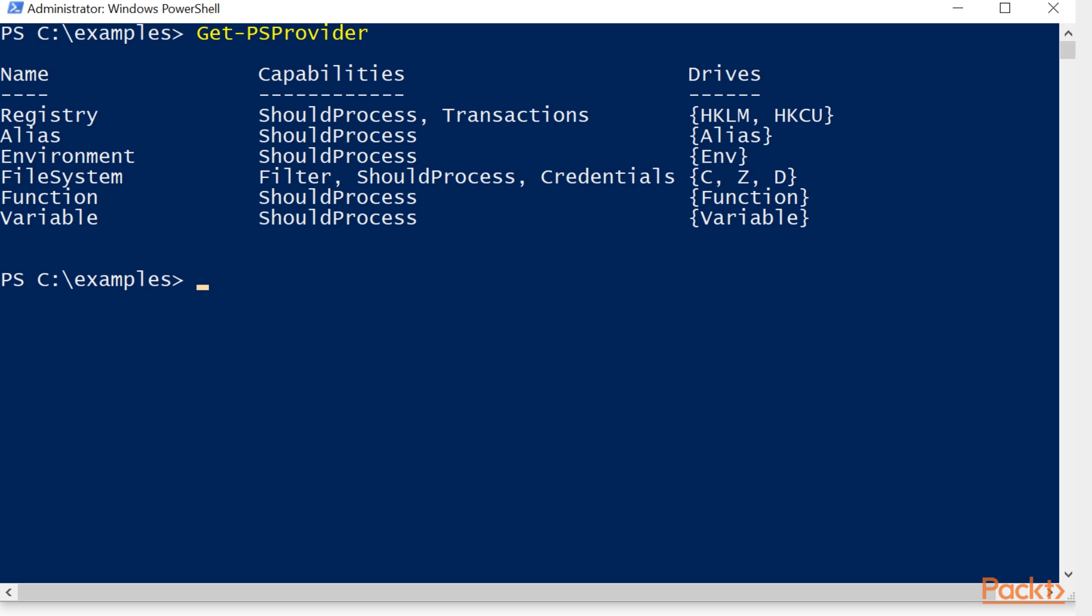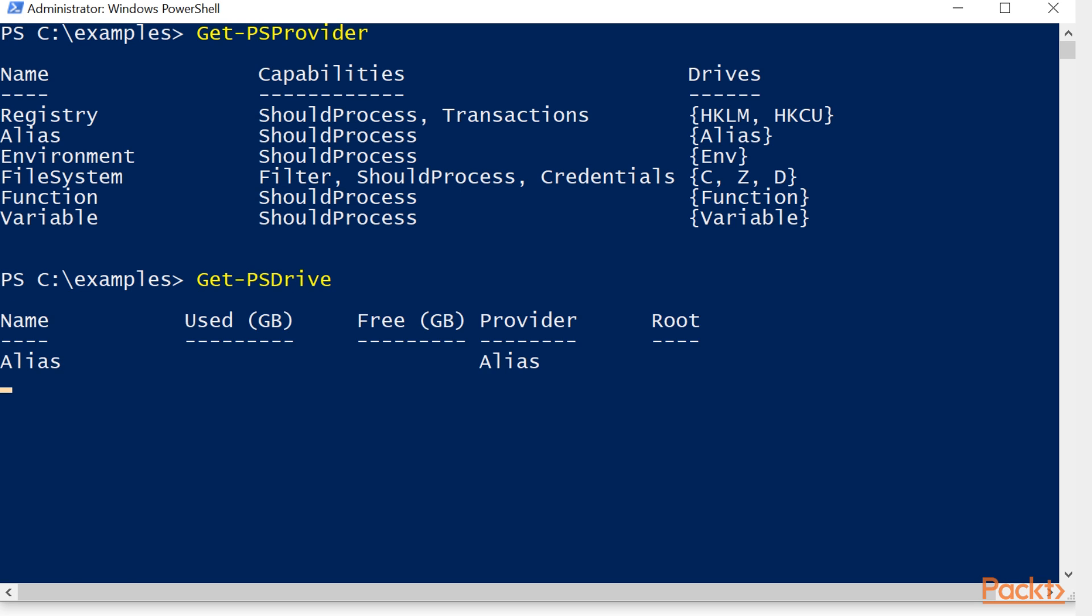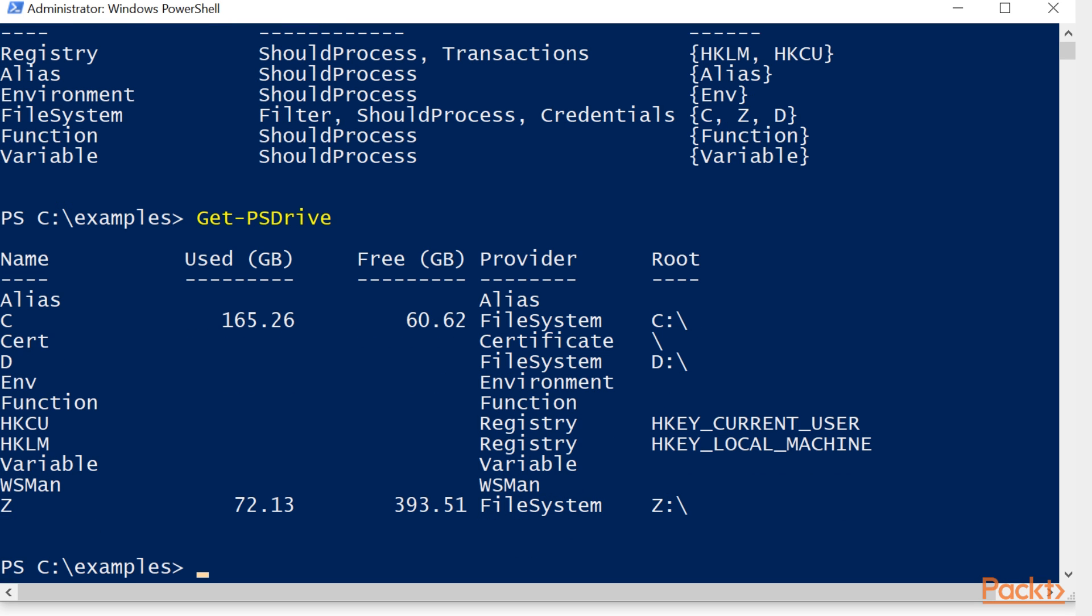So we'll get PS drive, and we'll see that we get our different drives. We've got alias, C, D, and Z. Those are our file system drives. We've got env function,